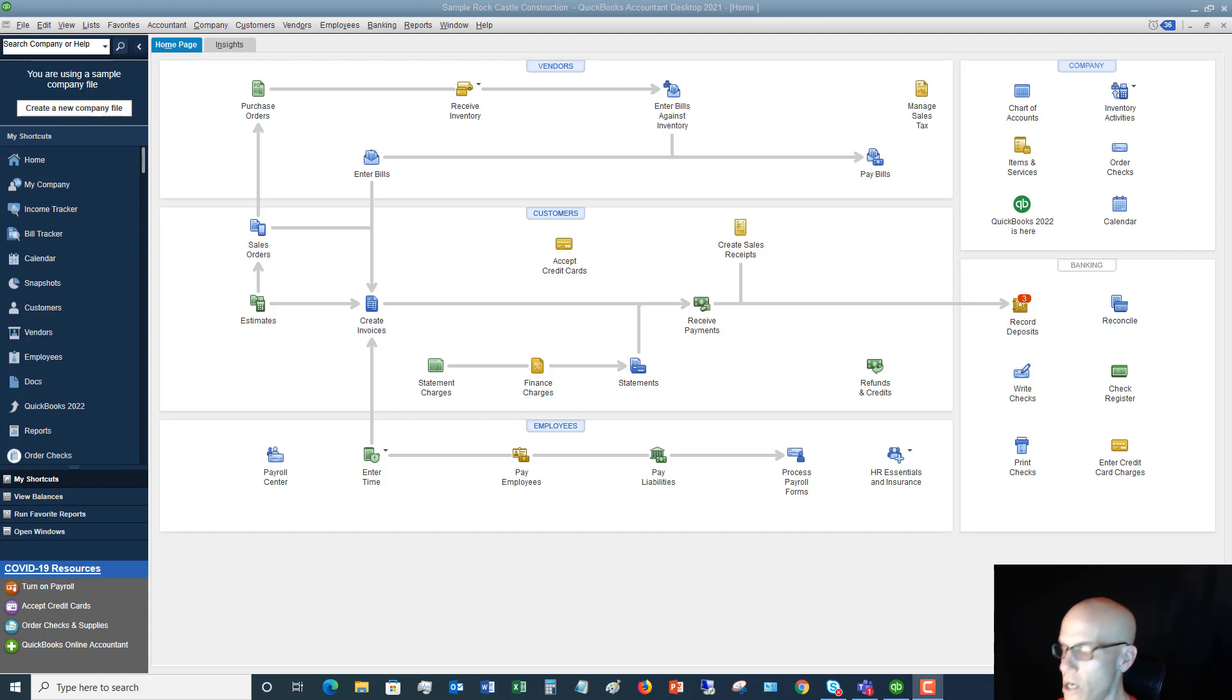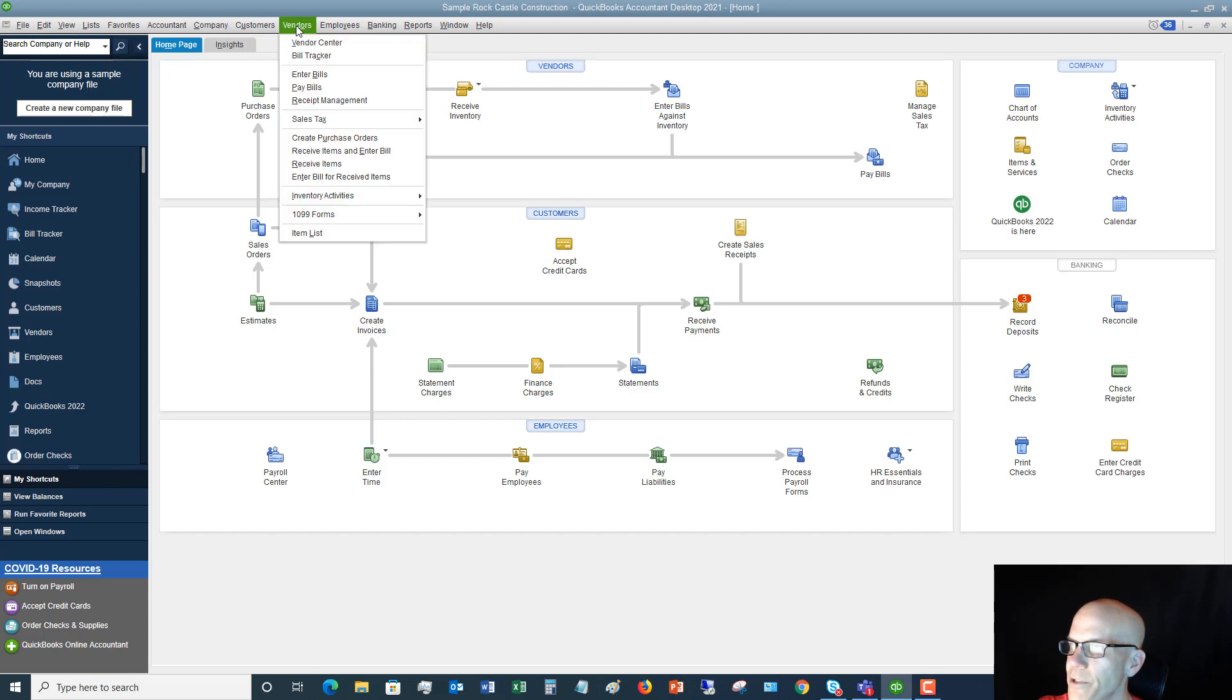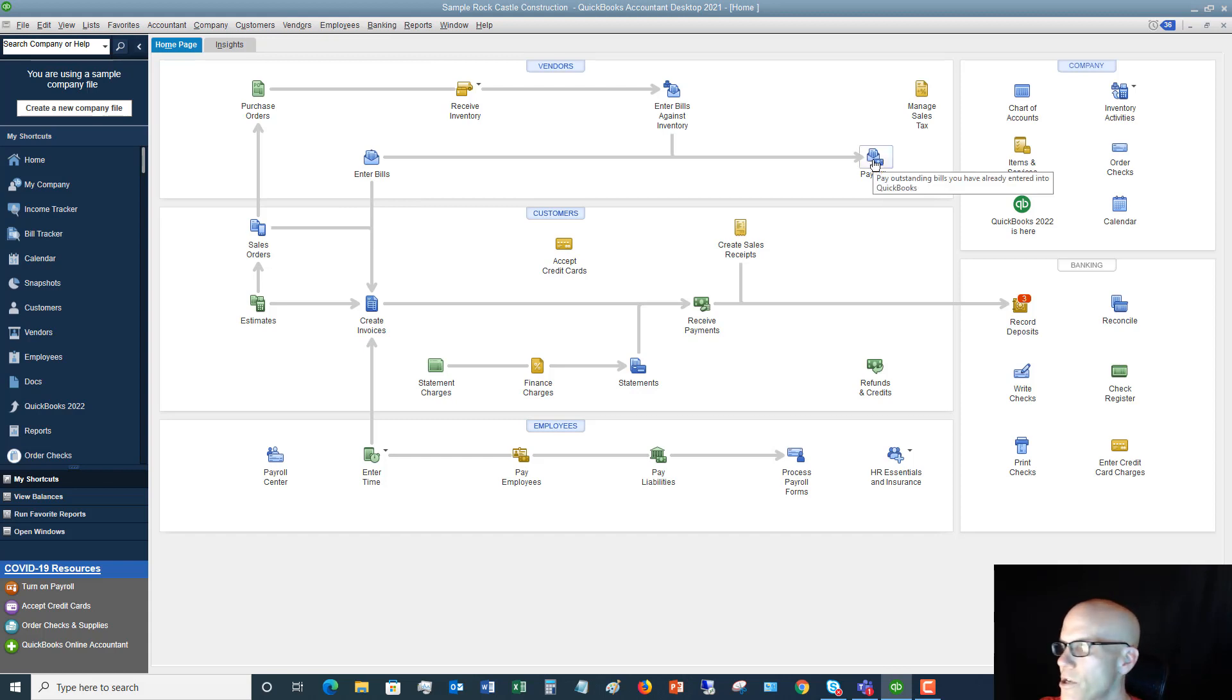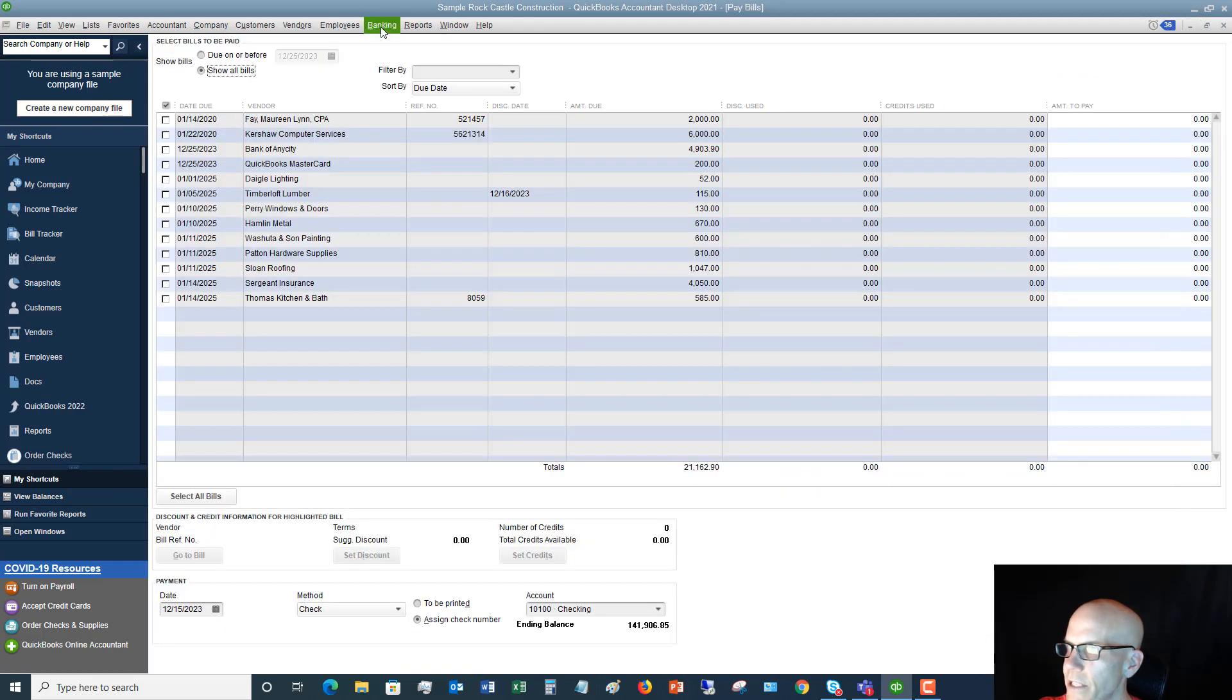All right, so here we are on the home screen in QuickBooks. And what we're going to do is we are going to go to vendors and then we're going to go to pay bills. You can also do that right within QuickBooks here, right here. So right on the home page with the flow chart you can click on pay bills. Same thing, hitting that drop down menu.